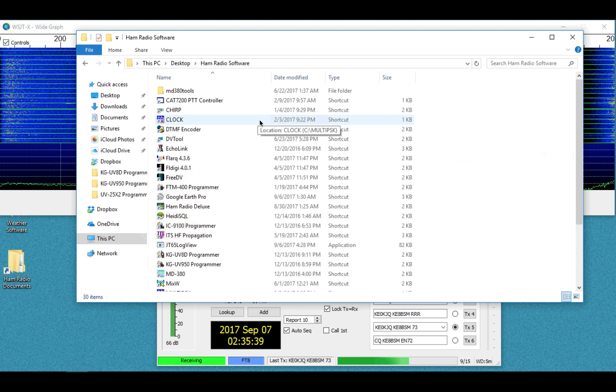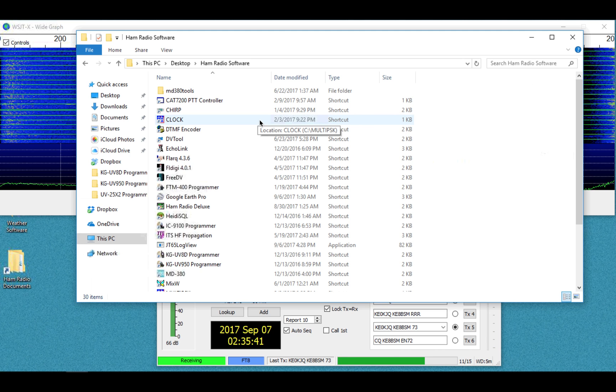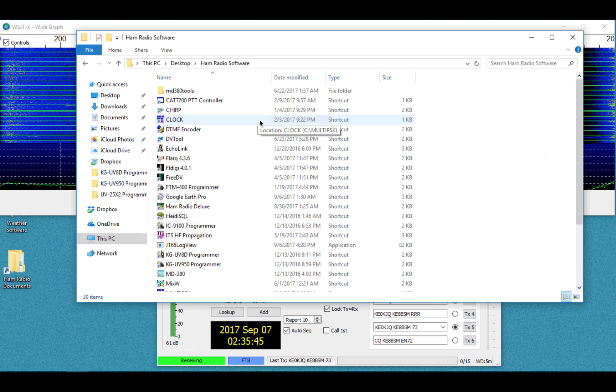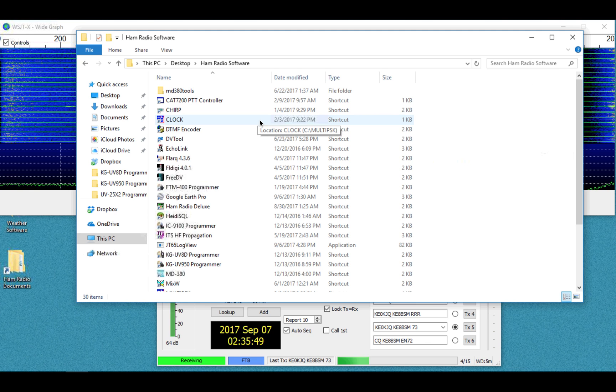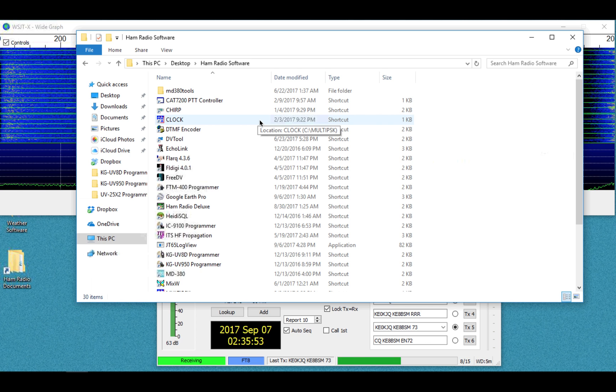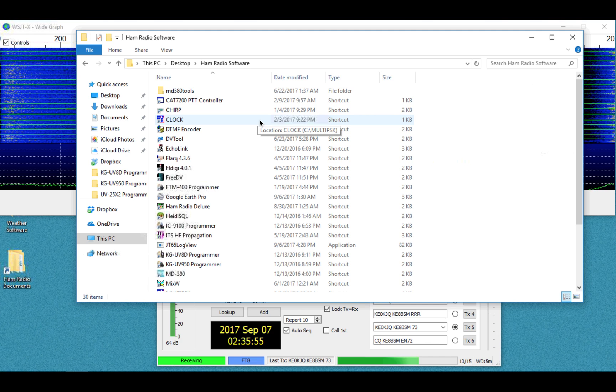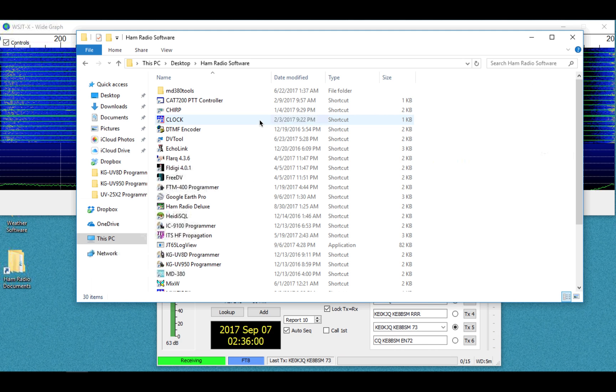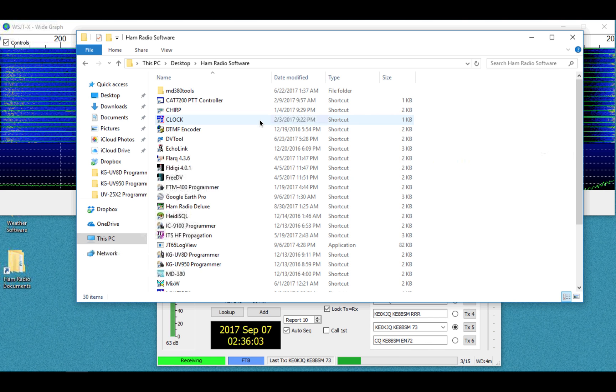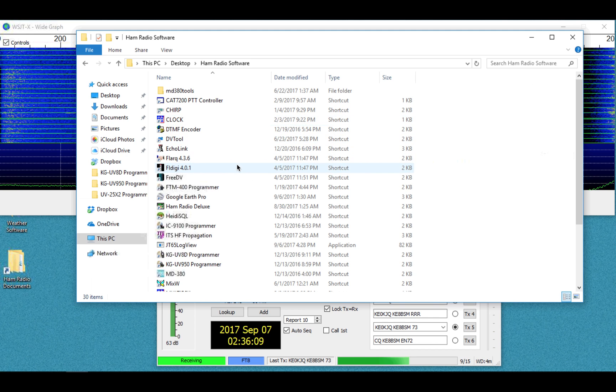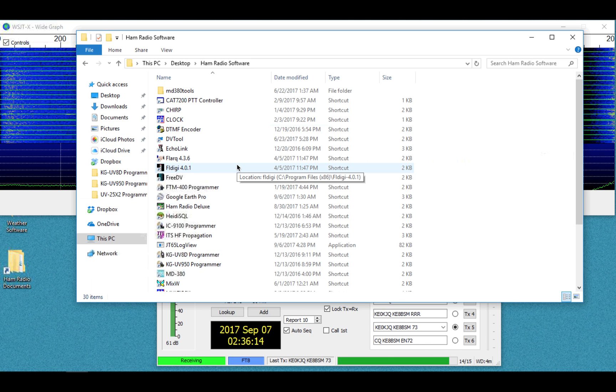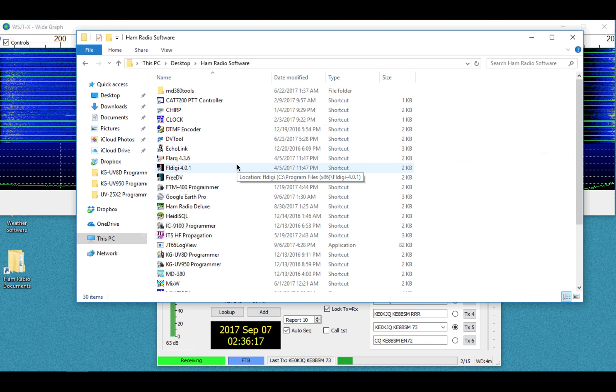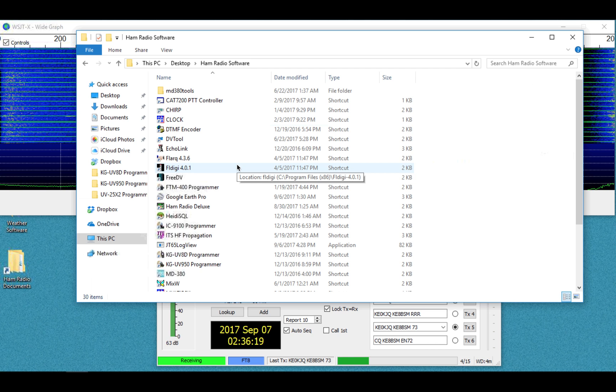Now, I have a problem with Ham Radio Deluxe Logbook integrating with JTAlerts. Whenever I open HRD up for the first time, say I quit it, go to dinner and come back and open up Ham Radio Deluxe and Logbook and then WSJTX and JTAlerts, for some reason it will not log the initial QSO. It won't synchronize with HRD, with Ham Radio Deluxe Logbook.